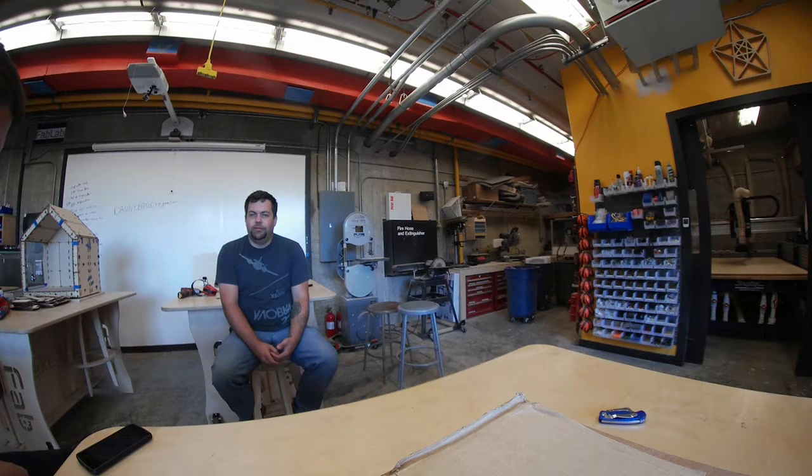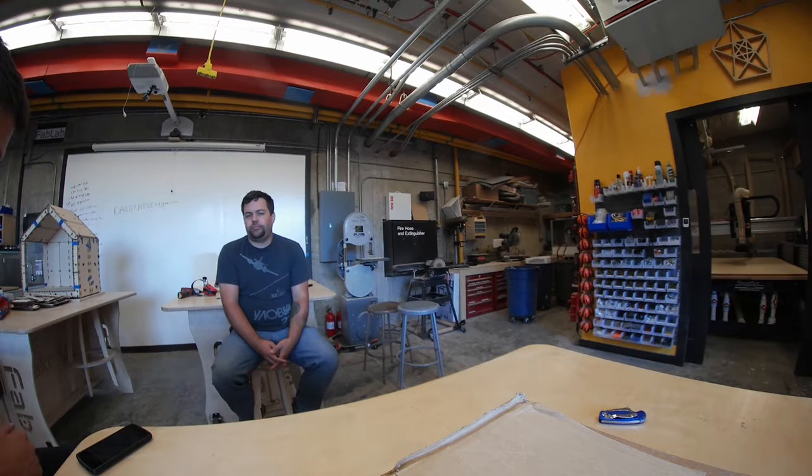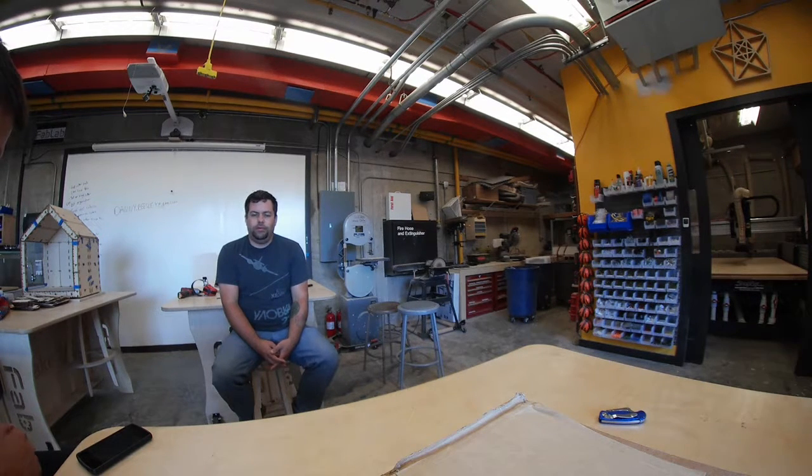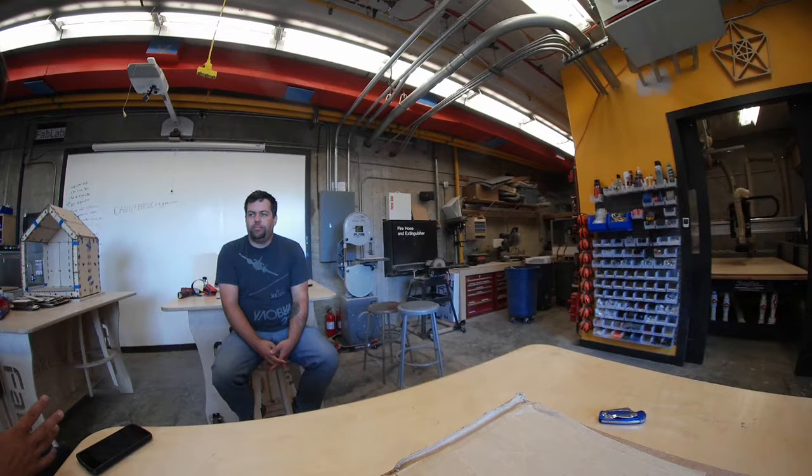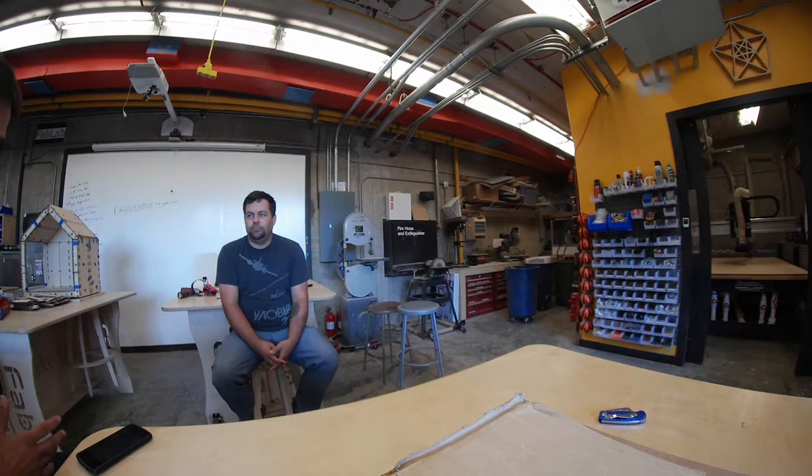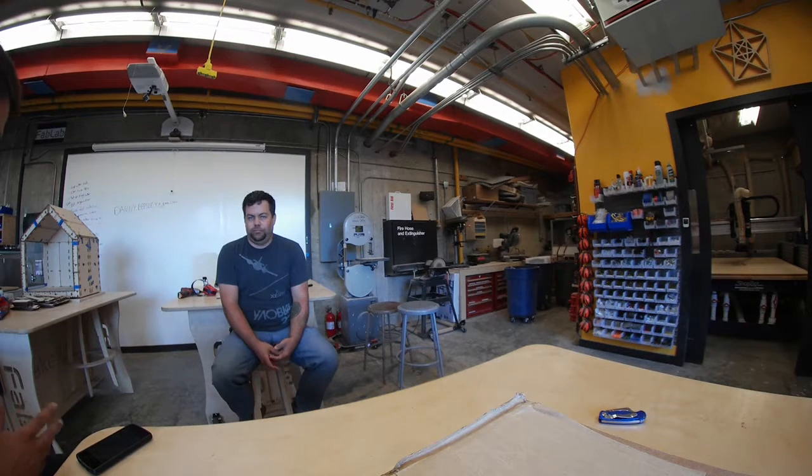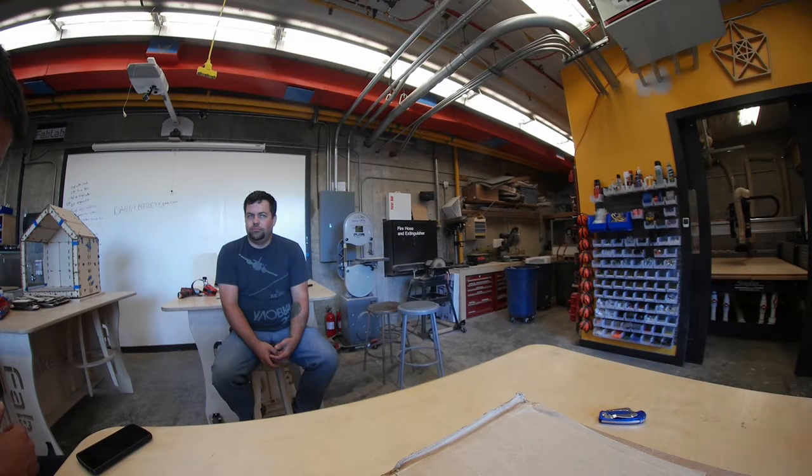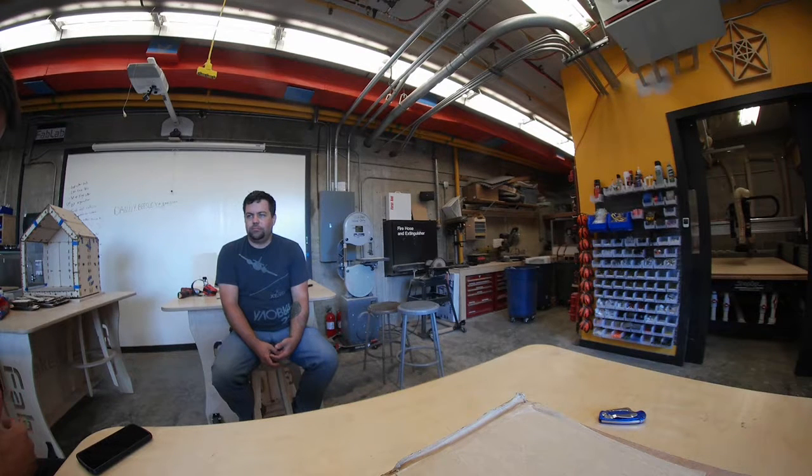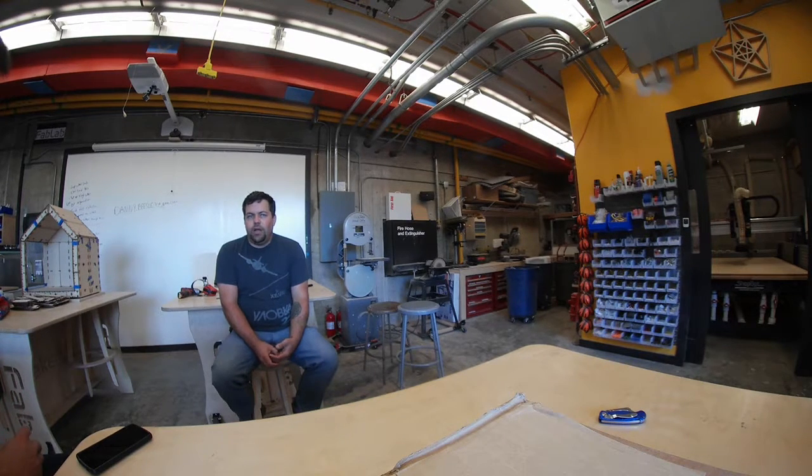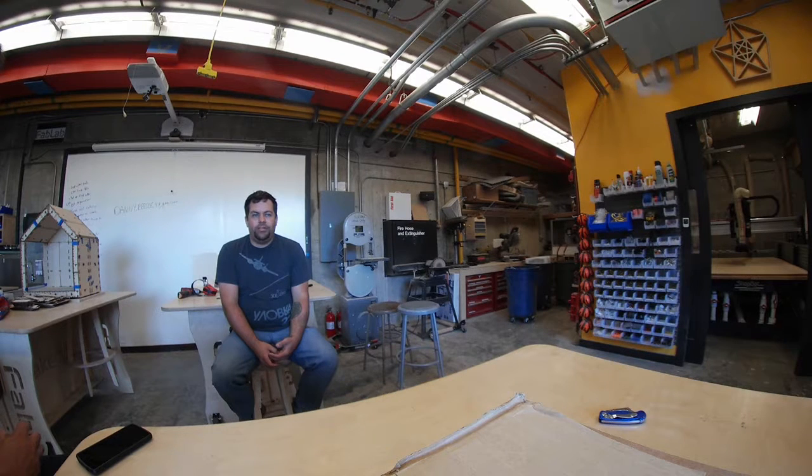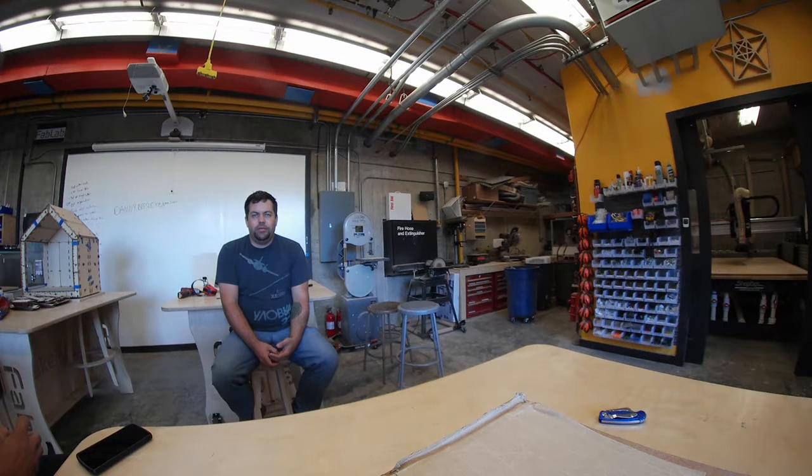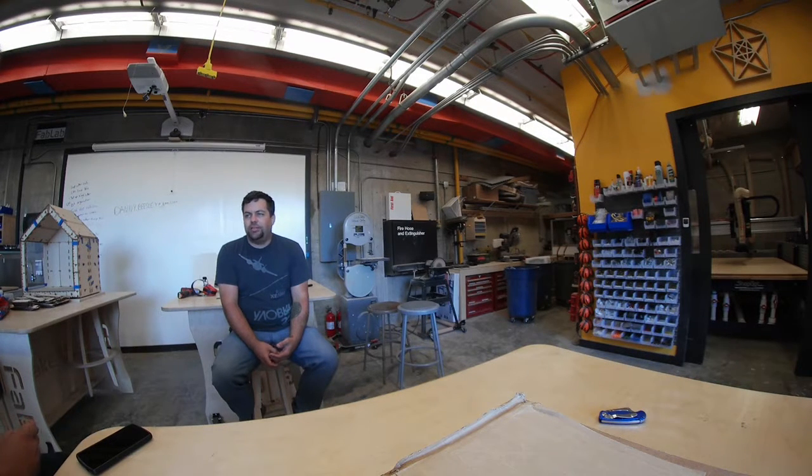So in addition to a lot of the digital fabrication that you guys are doing here, I know that you've used some immersive technologies in the past, like virtual reality and augmented reality. So how do these technologies help what it is that you're doing here at the Fab Lab? Well, in general, it always helps students better visualize the project.